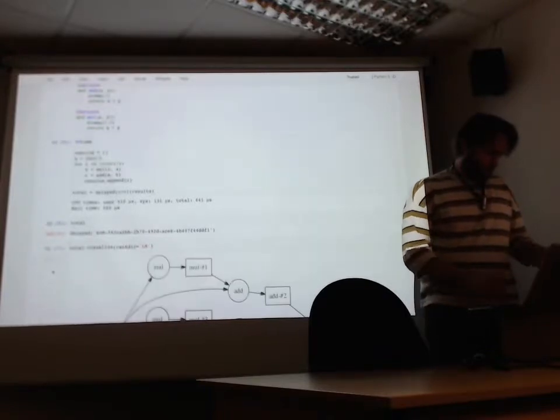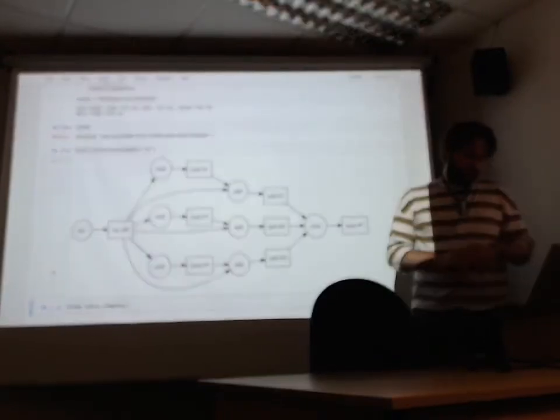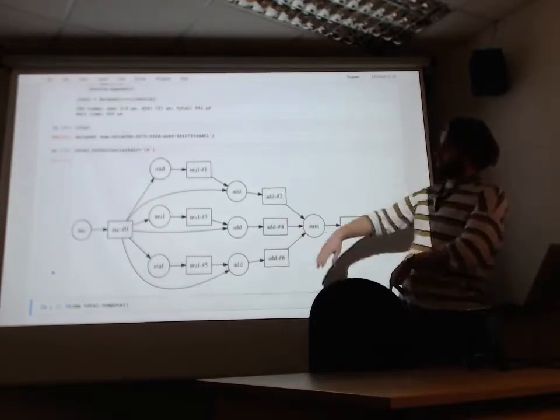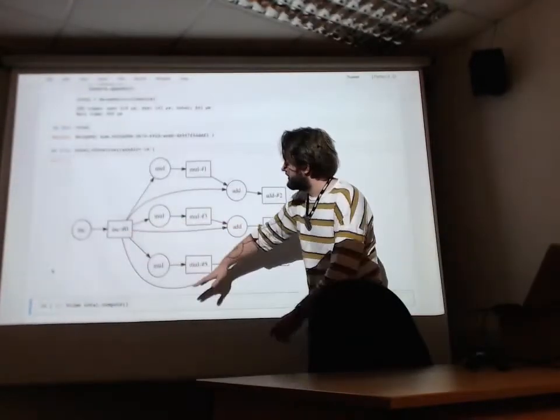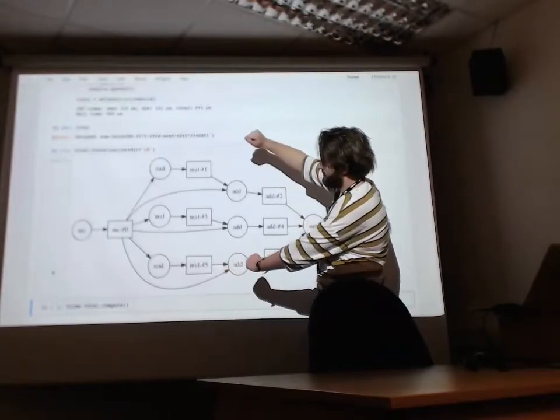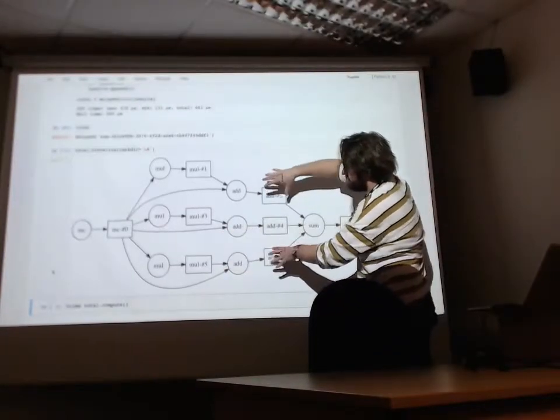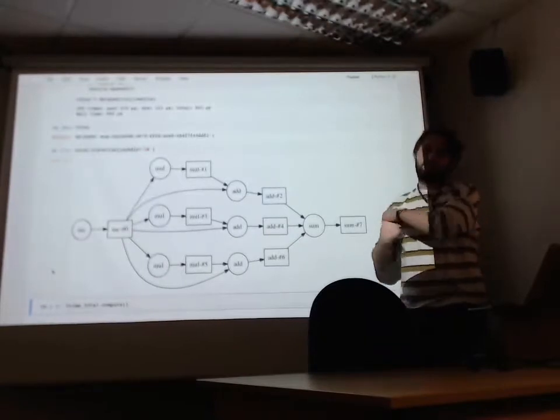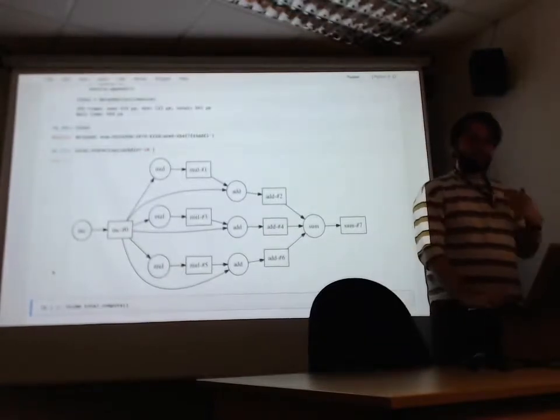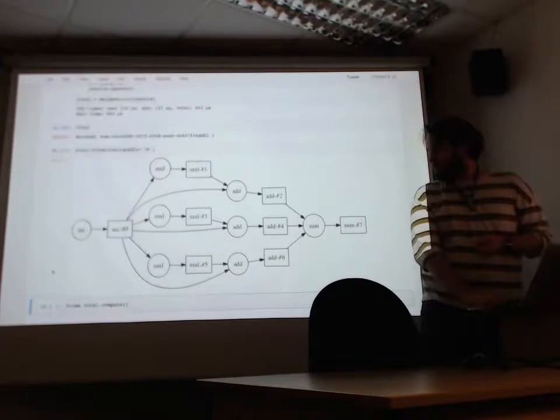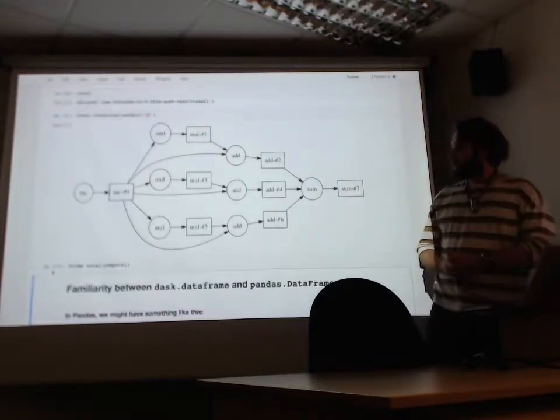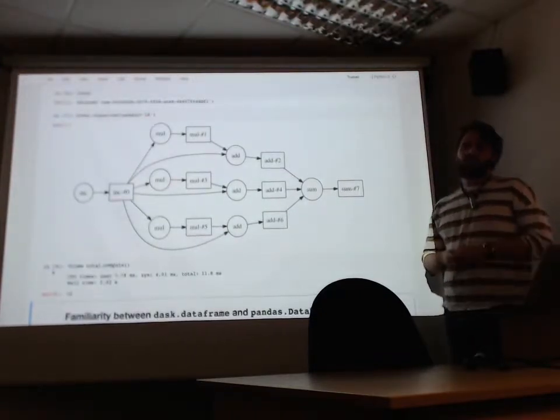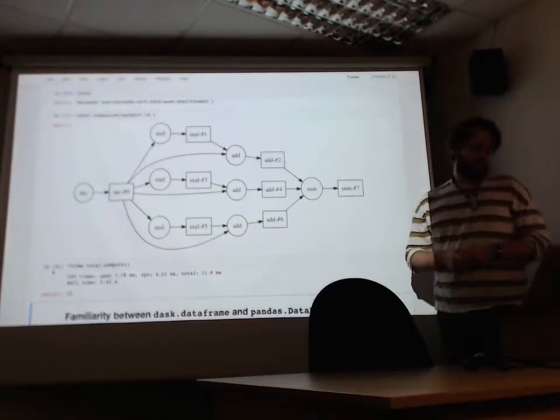And if we call visualize on that, we can actually see what that is. And this is what Dask has made. It's incremented A at the beginning, and then it's split things up. So it'll follow up into three parts. Done multiplication, addition, brought everything back together and summed it. And then if we actually want to look at what total really is, we just call compute on it. And it's about two seconds to run, which is a significant improvement on the five seconds previously.